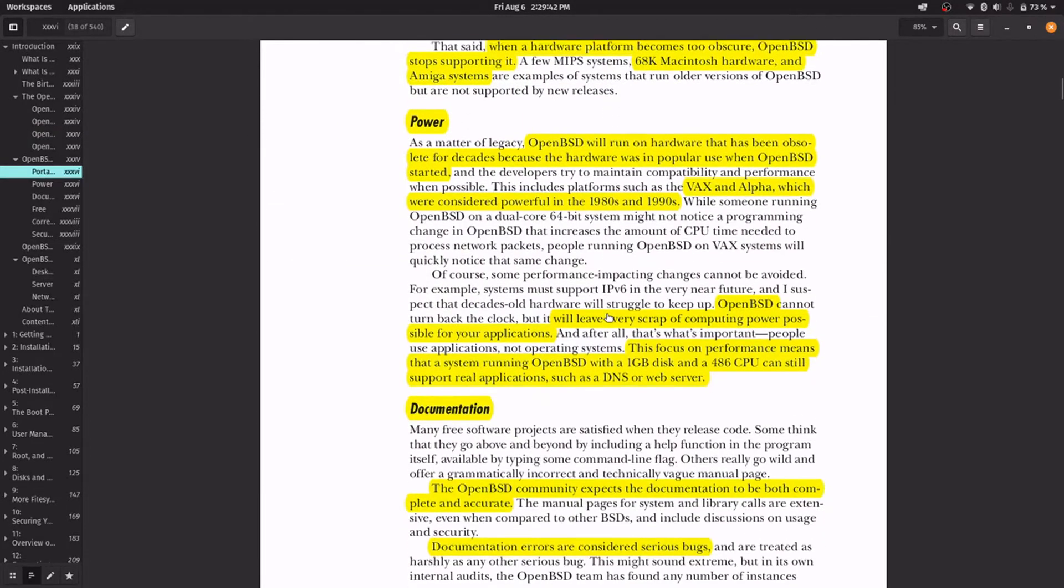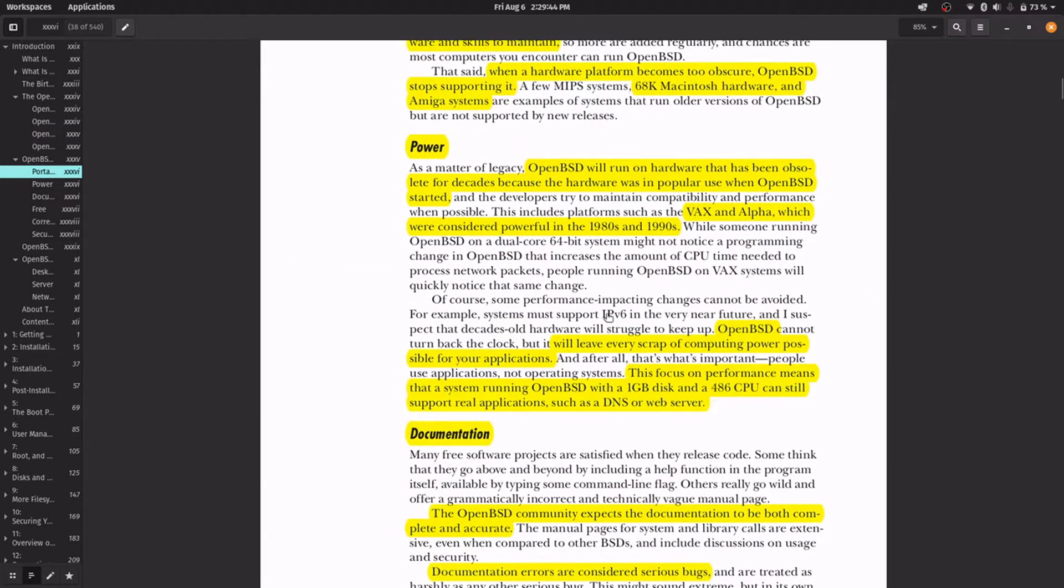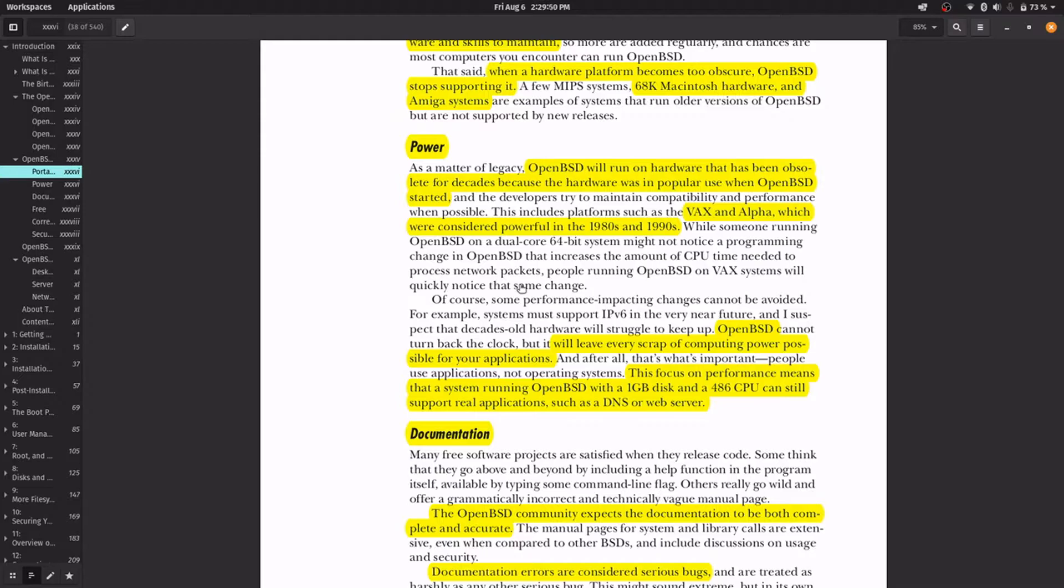Another strength is power, because OpenBSD will run on hardware that has been obsolete for a long time, because that hardware was popular when the OpenBSD project started, for example VAX and Alpha workstations.